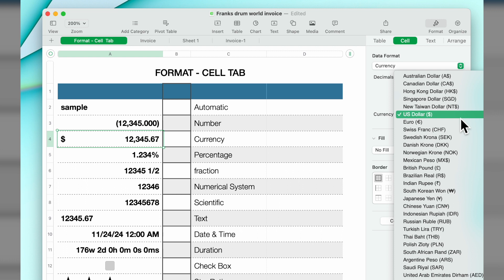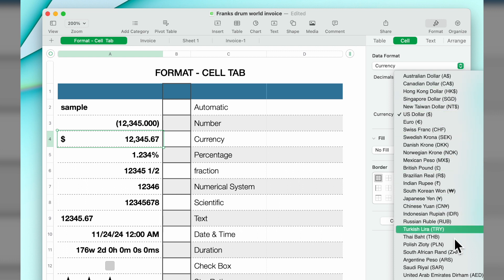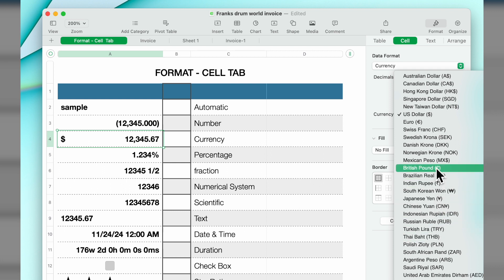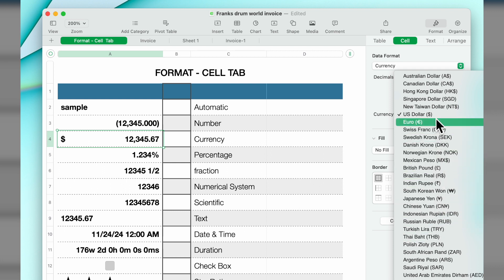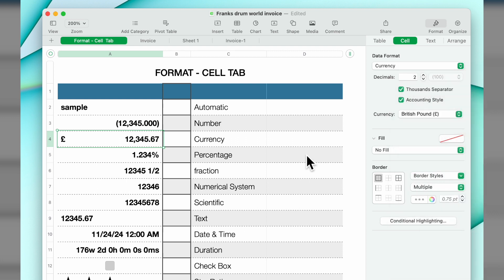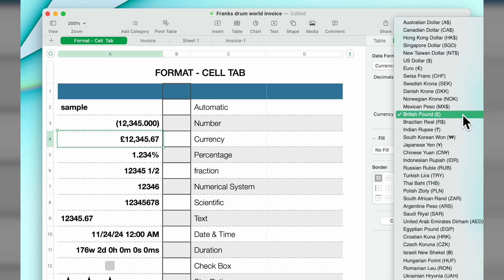You can go through and there's a whole slew of worldwide currencies. If we wanted to do something in, let's see, British pound, you have the British pound sterling sign in the front. You could select any currency that you like.